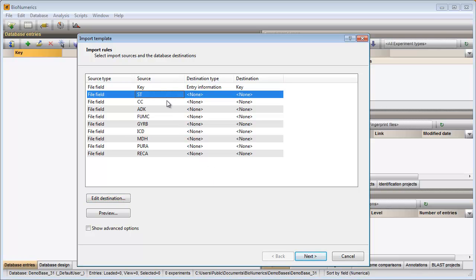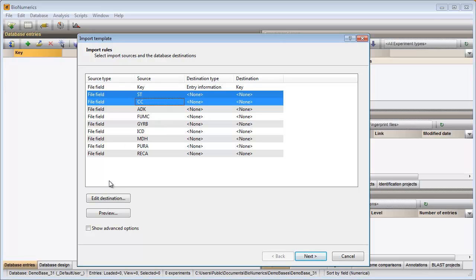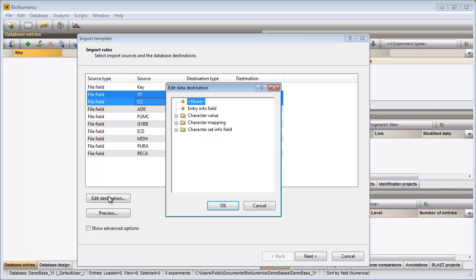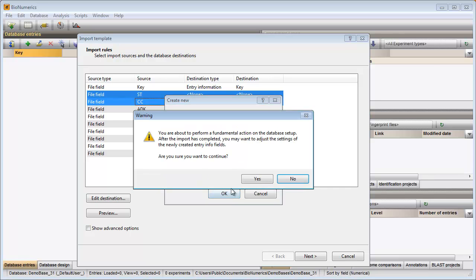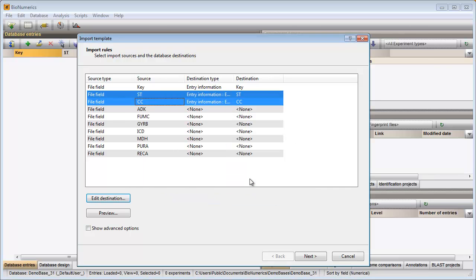With the Ctrl key I can select multiple rows in the grid. I then select Edit Destination and select Entry Info field from the list. I am prompted to give my fields a name. The column names that appear in my file are suggested but can be changed if desired. After confirmation the grid is updated.